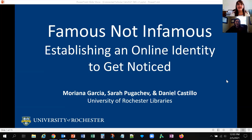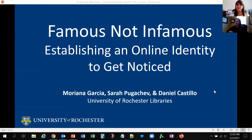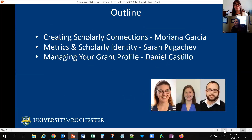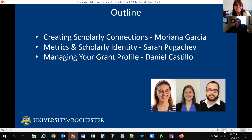We will have three presenters today: Moriana Garcia, Sara Pugachev, and Daniel Castillo, and we are part of the University of Rochester Libraries. I will start with the big picture, making the case that it is all about networks and connections.